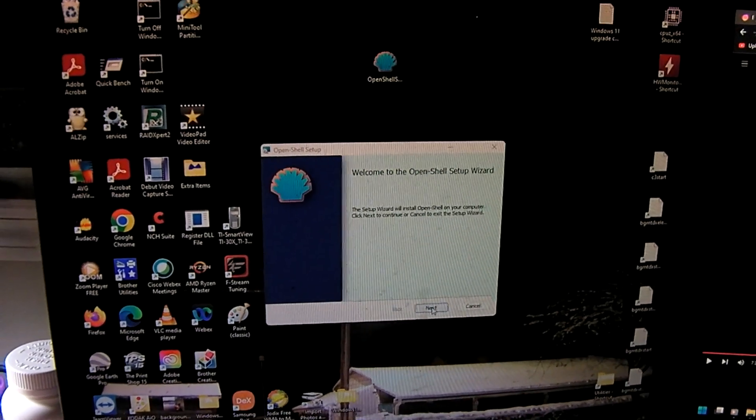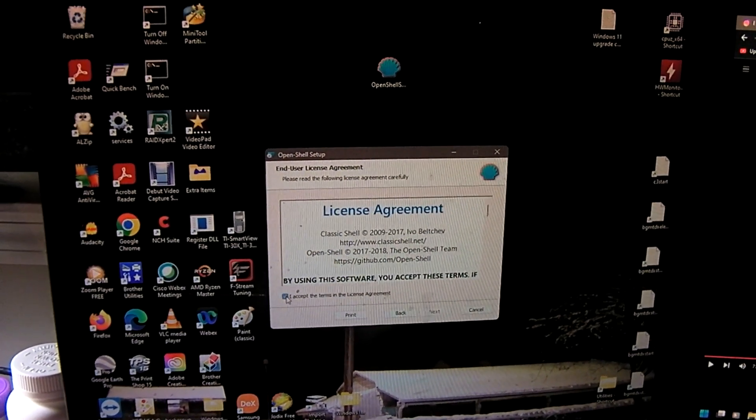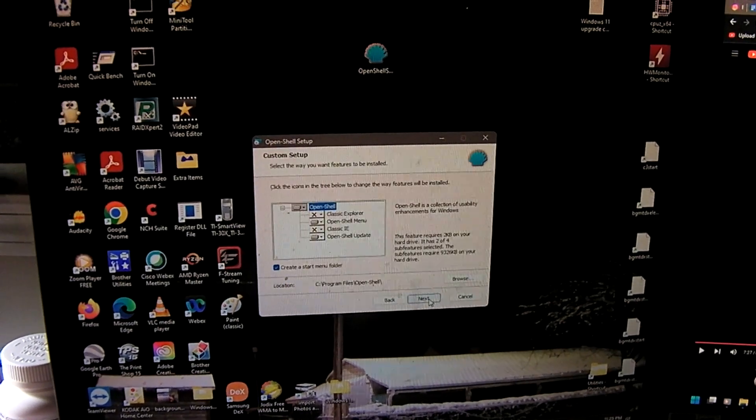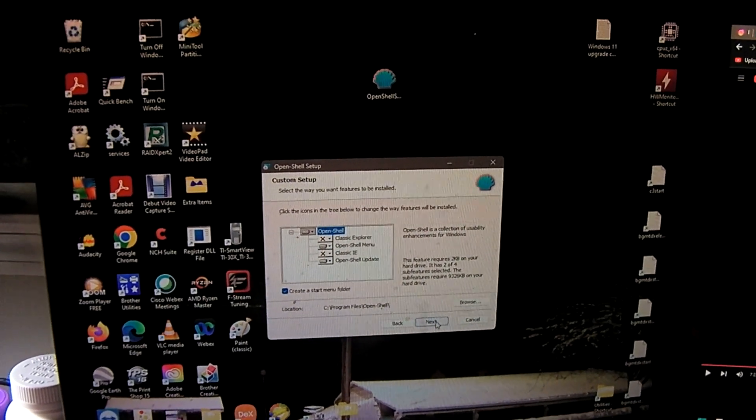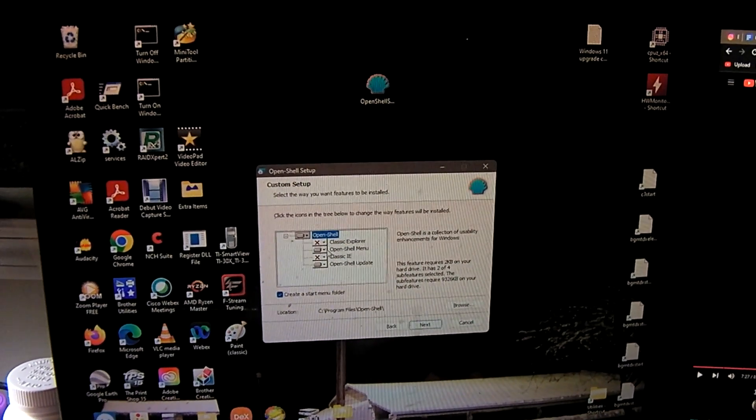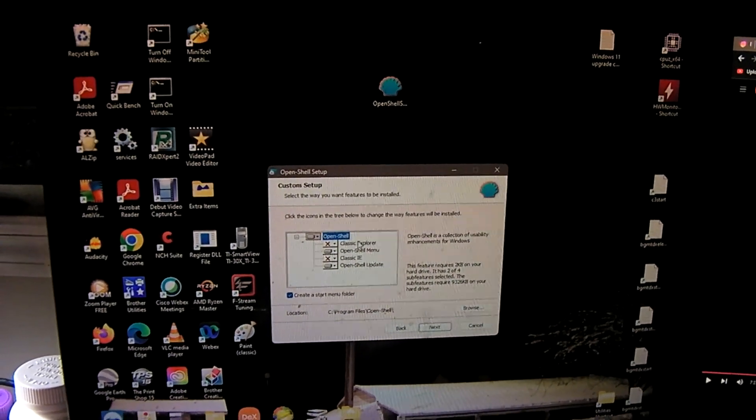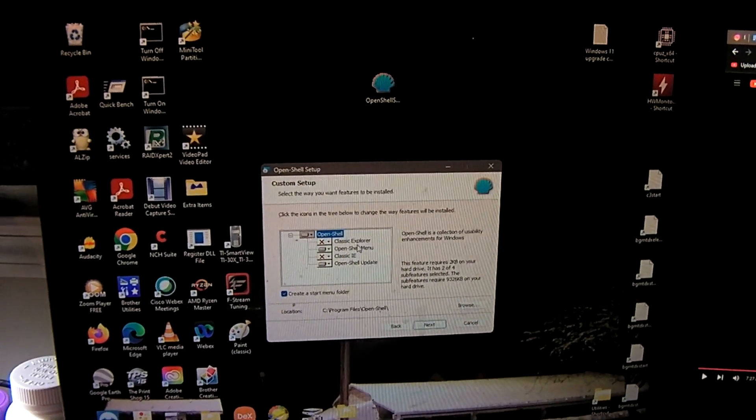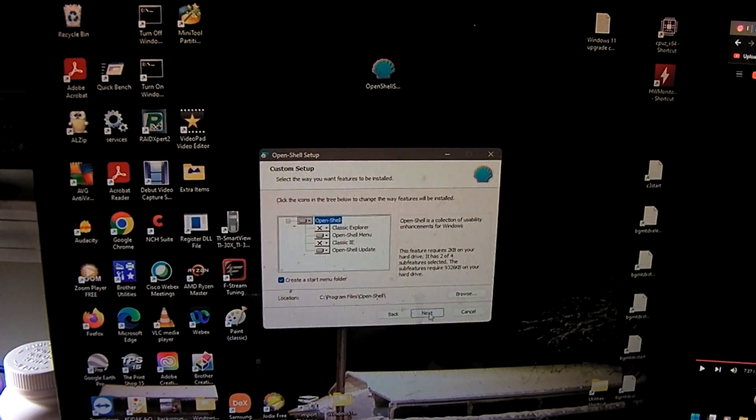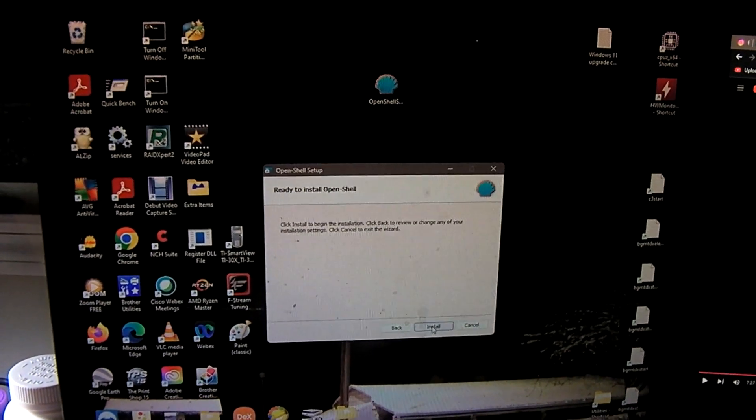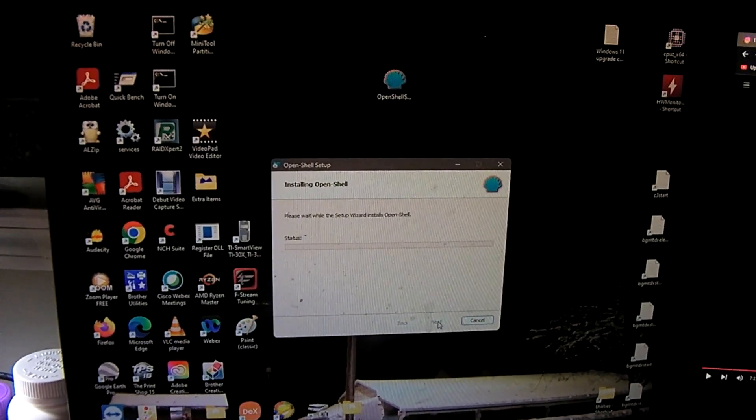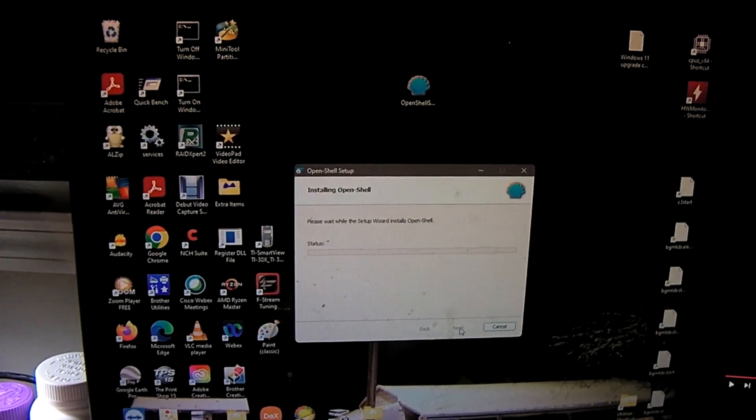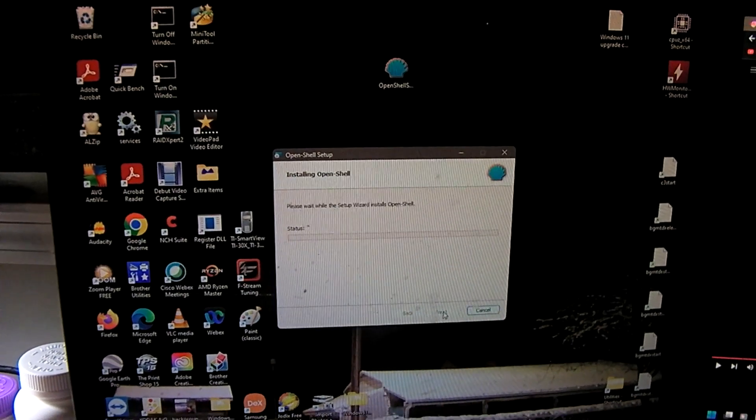Then we're going to click next. Accept the license terms. And you can see I had previously installed it with these parameters. I personally don't use the Classic Explorer or Classic IE. I just use OpenShell menu and OpenShell update. Click next and install. And it's going to install this newer version.